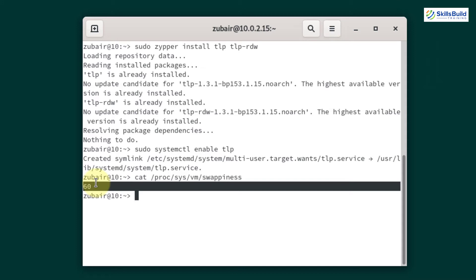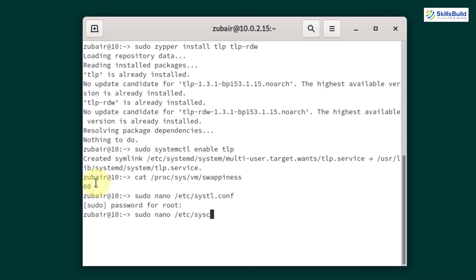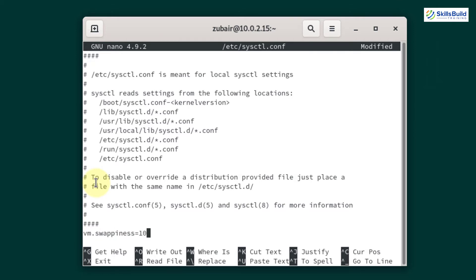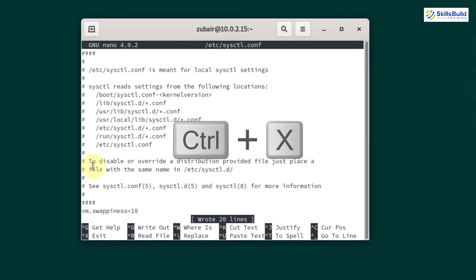Now I'll show you how to decrease that value. We need to open a file and edit it. The command is: sudo nano /etc/sysctl.conf. Hit enter — this is the file we need to edit. Add the line: vm.swappiness=10. Now press Ctrl+O and Enter to save, then press Ctrl+X to exit the file.